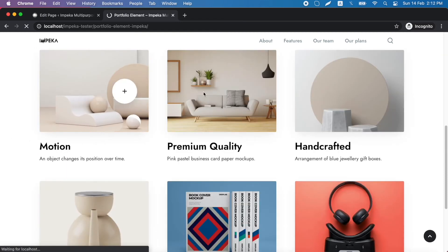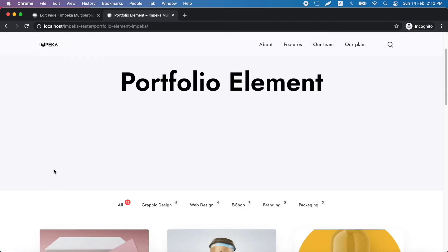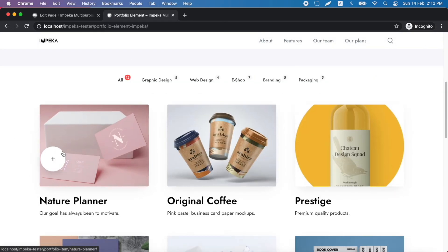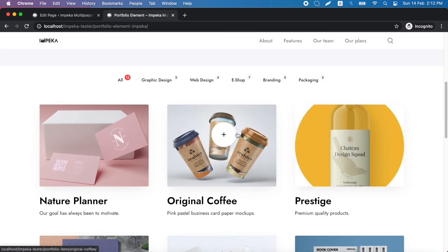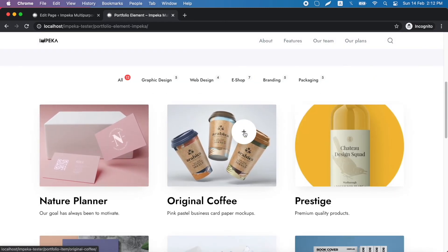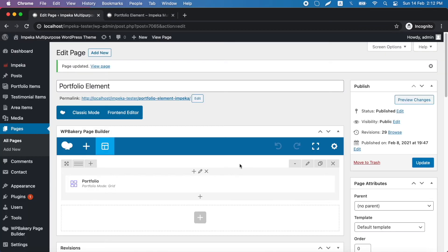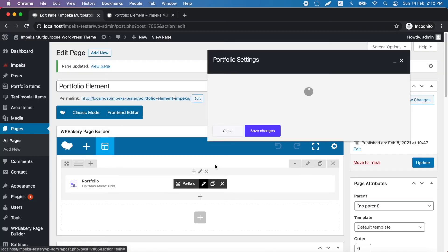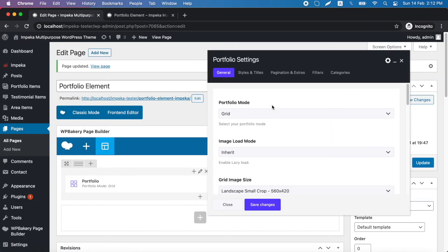And this is it. This is the hover effect. Let's also try a masonry mode portfolio.